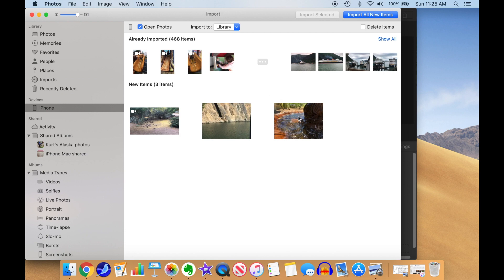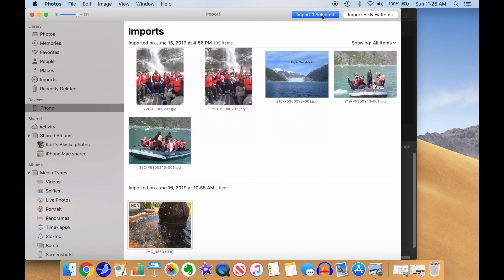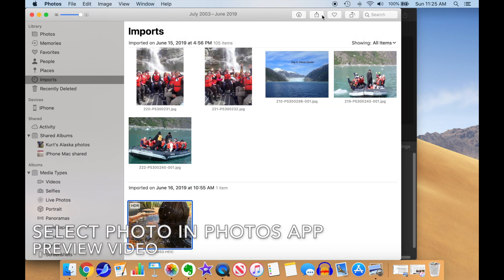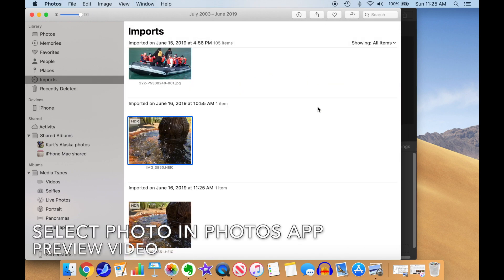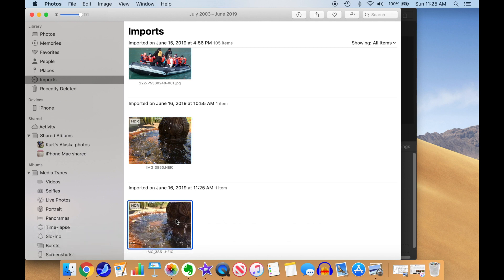Then select the photos you want to import, including your Live Photos, and import them. They will appear in the Imports library. When you select the Live Photo, it will preview the video.